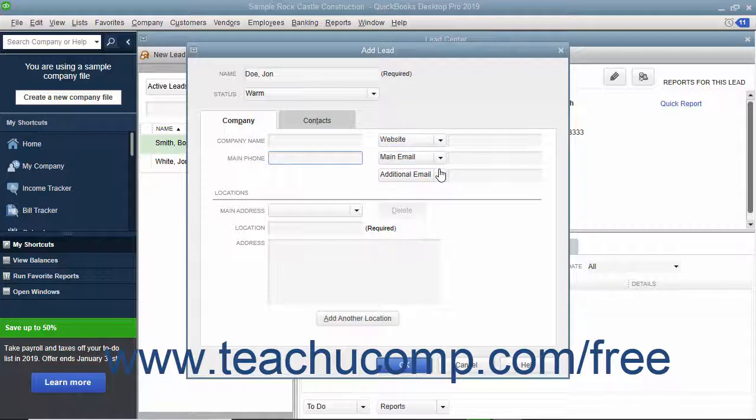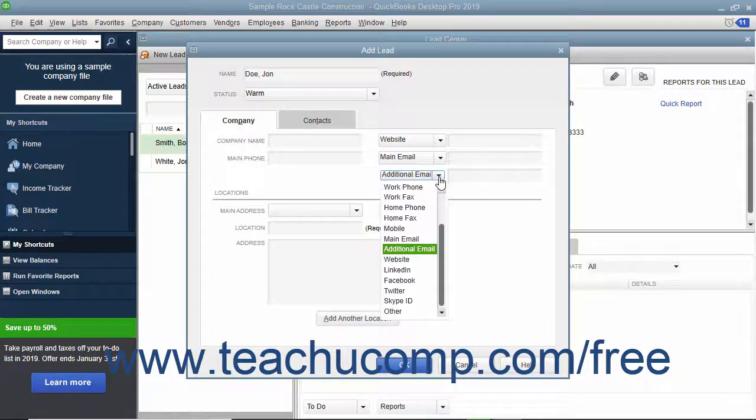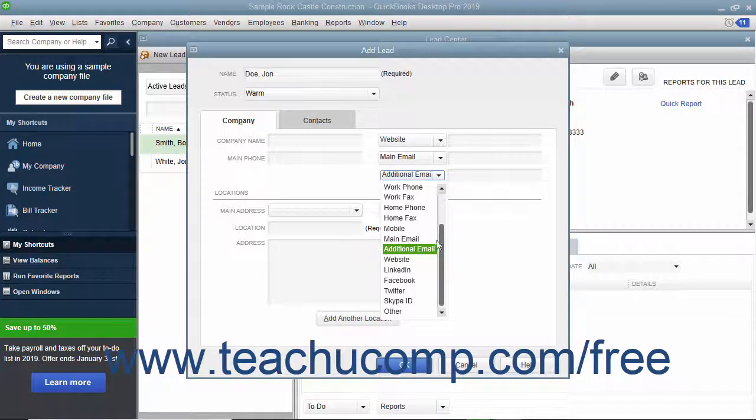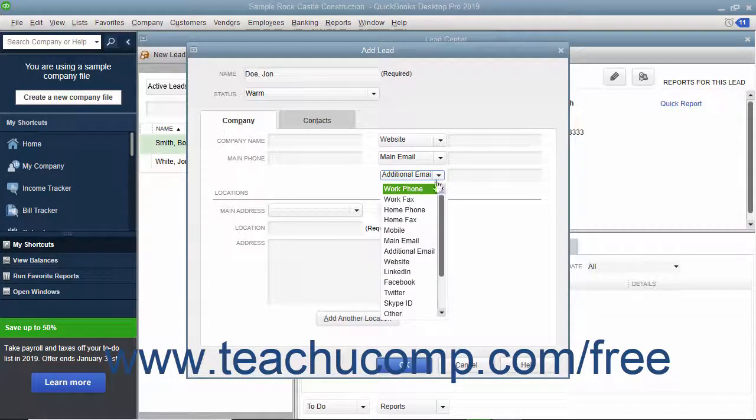and Additional Email. However, you can click the drop-down to the right of any field name to select a different field if desired.